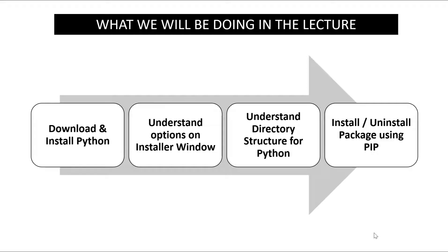We'll understand different options on the installer window. Once Python is installed we will look at the directory structure of Python and finally we will have a look at how we can install or uninstall any Python package using pip utility which comes bundled with Python itself.